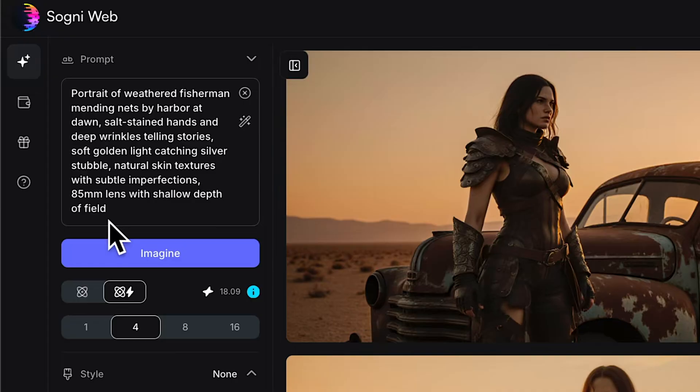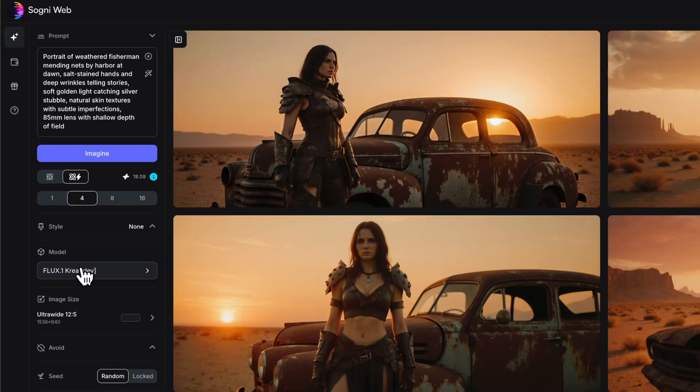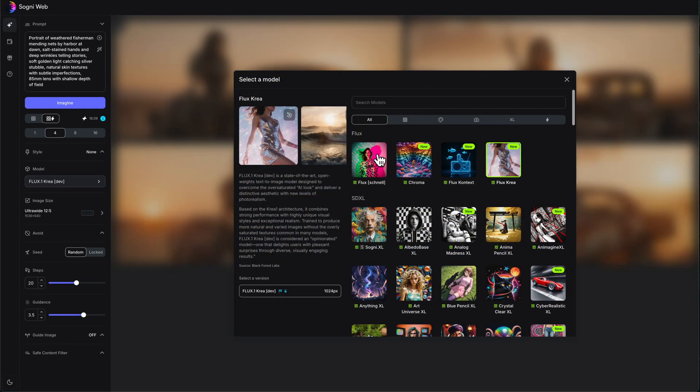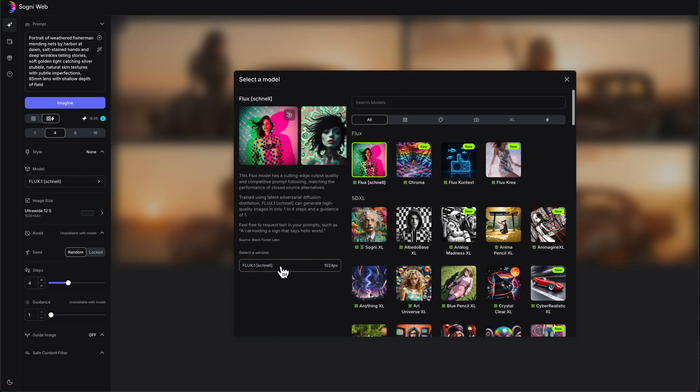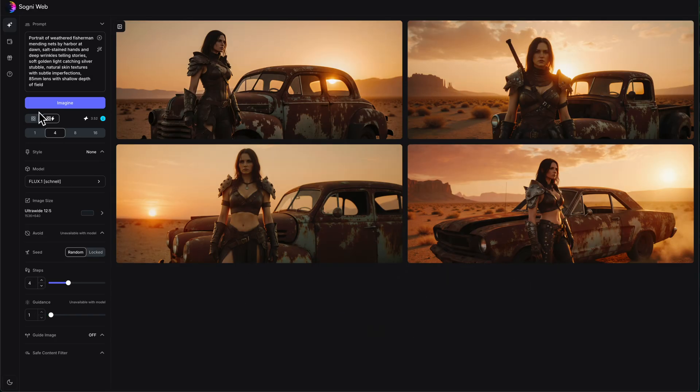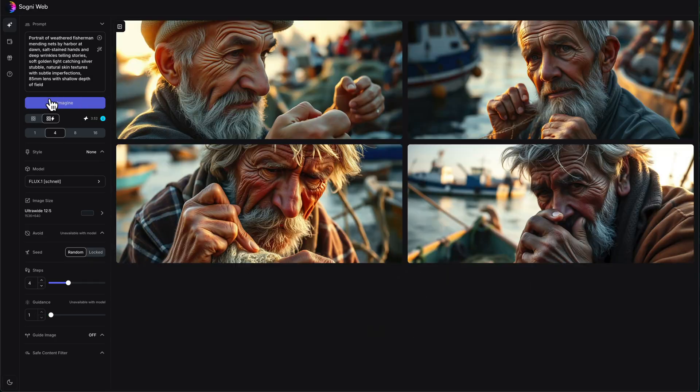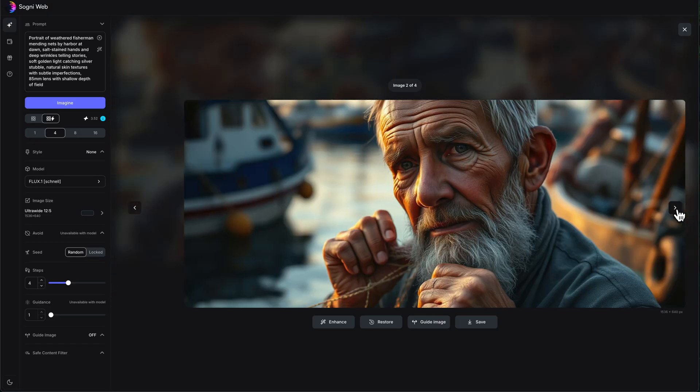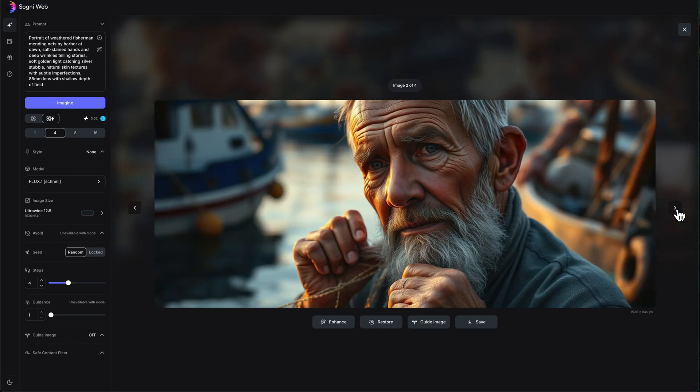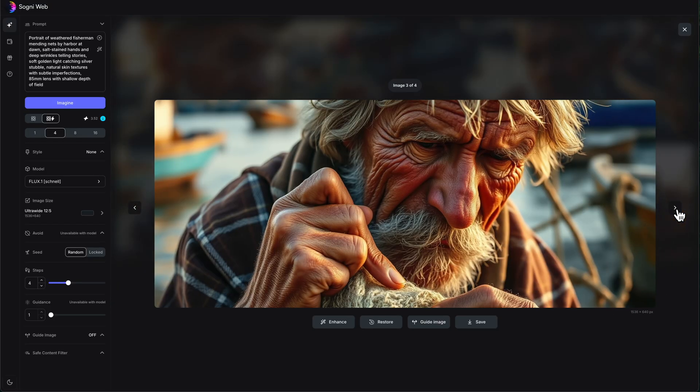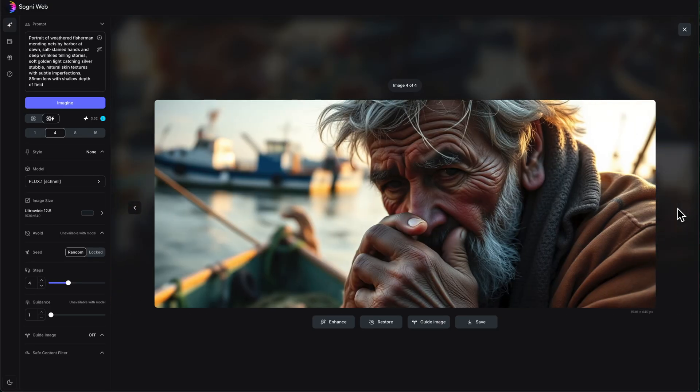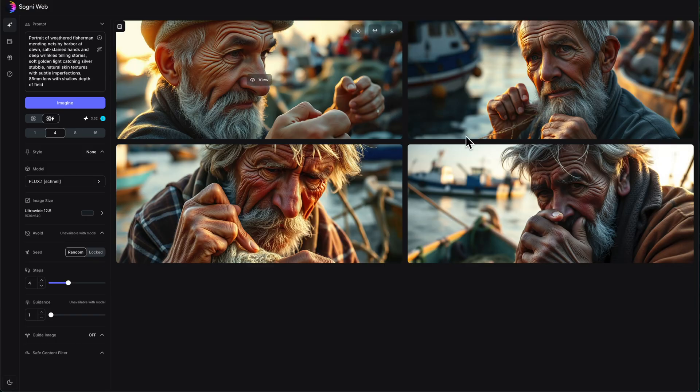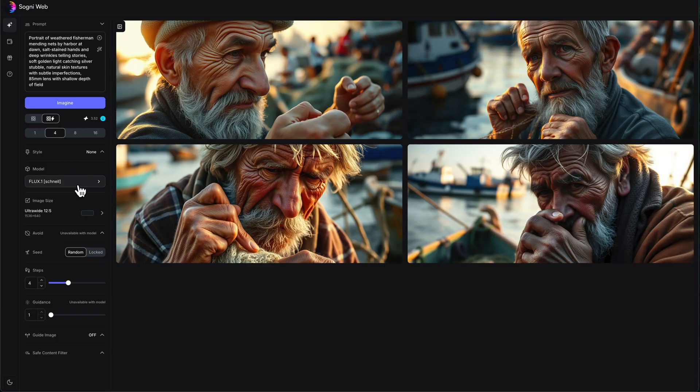Here is my prompt, portrait of a weathered fisherman mending nets by a harbor, and so on. Just one more time for comparison, let's first pop it into Schnell. And that is the waxy skin texture that I love to see. I don't love to see it. That's the waxy skin texture that we get. Has the AI look, although at least it did the fingers right because, you know, it's Flux. It does a great job.